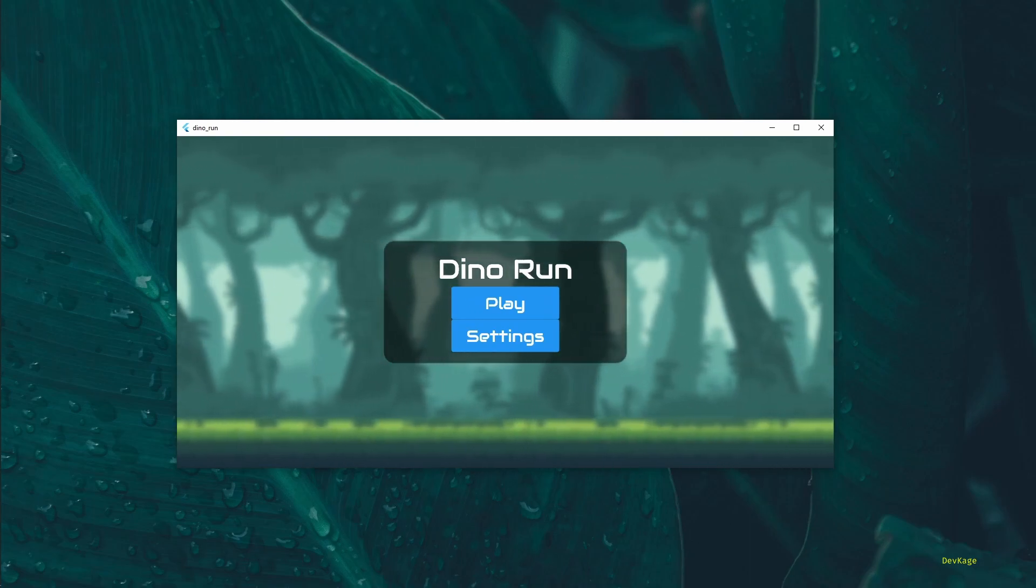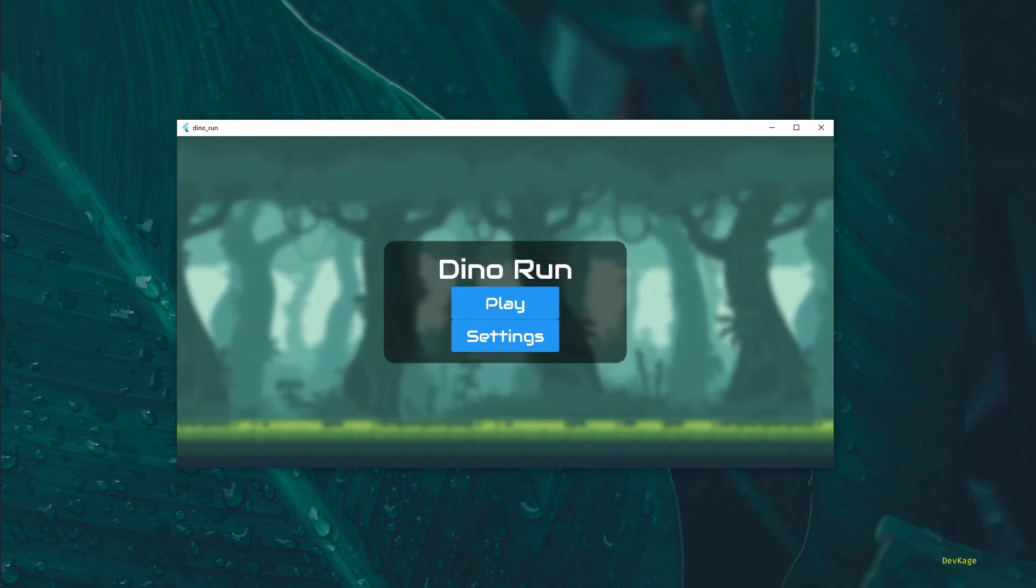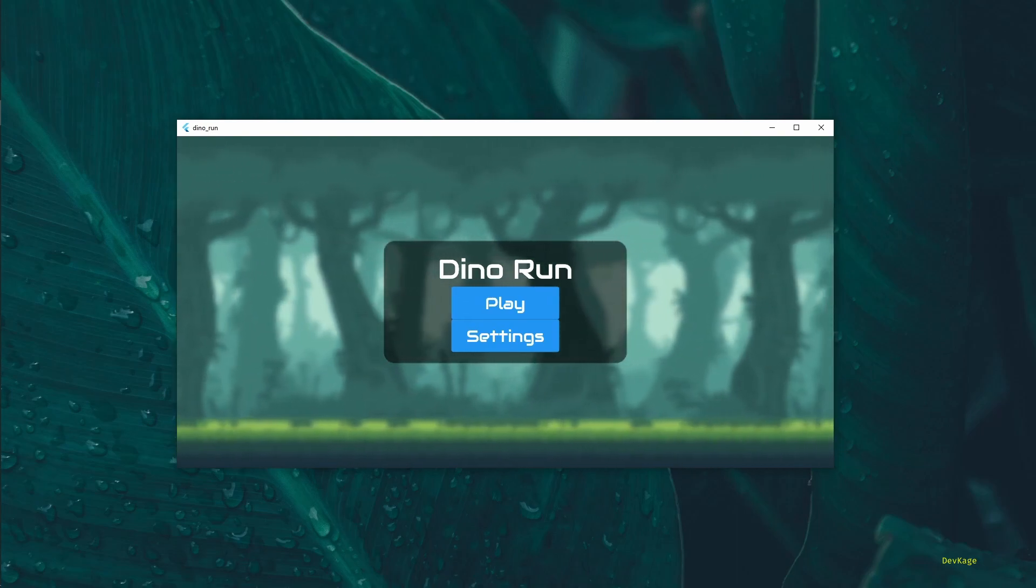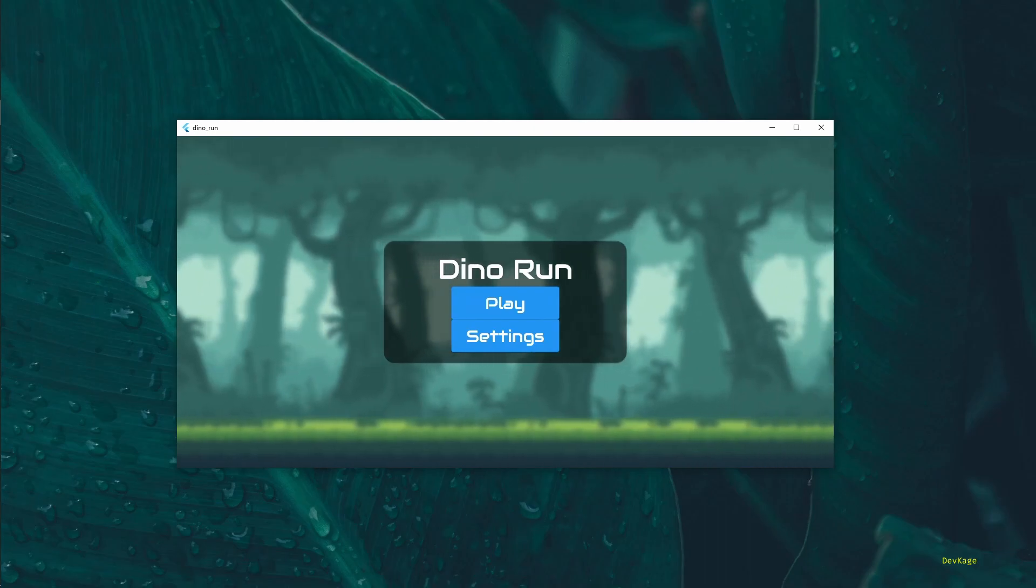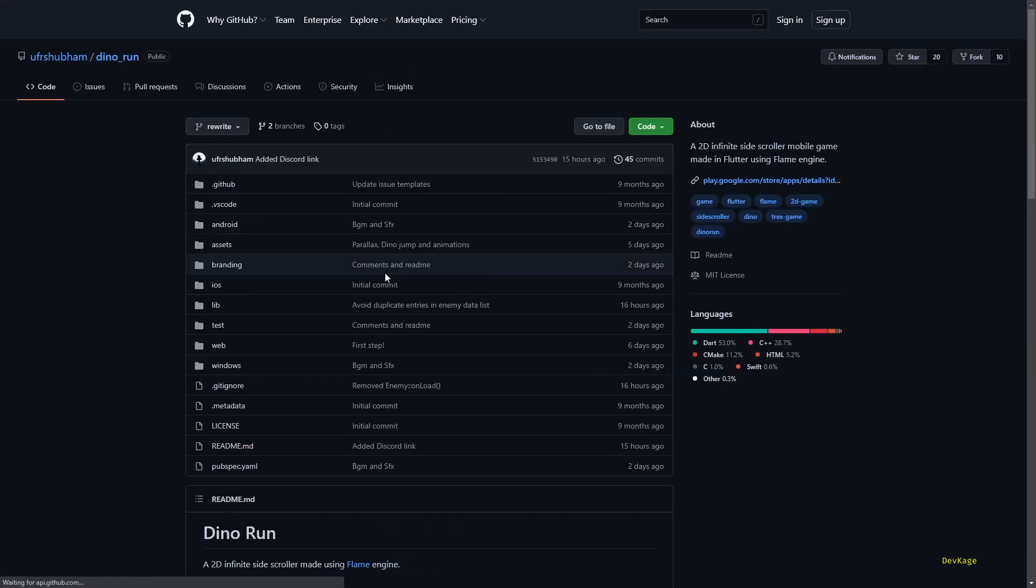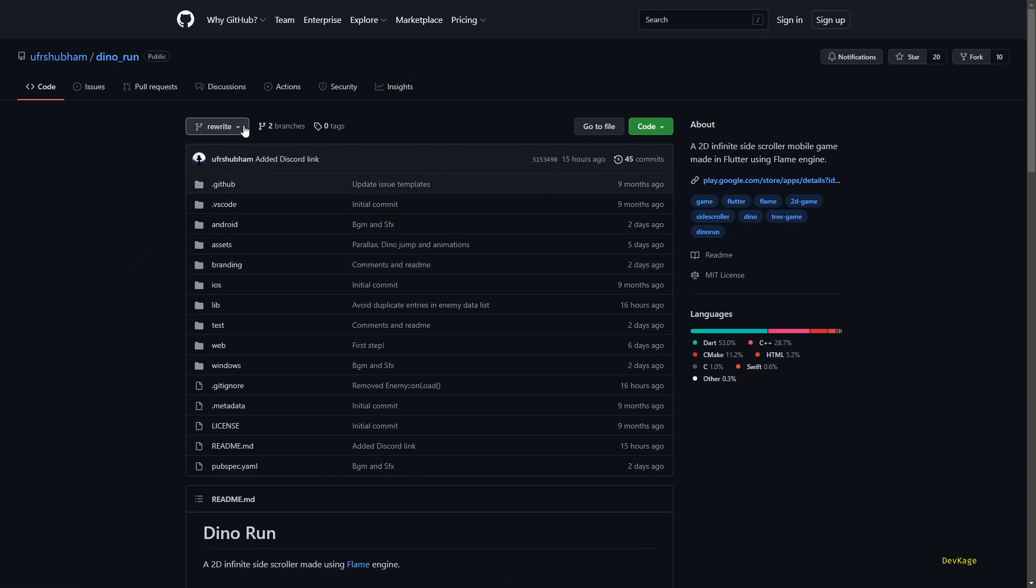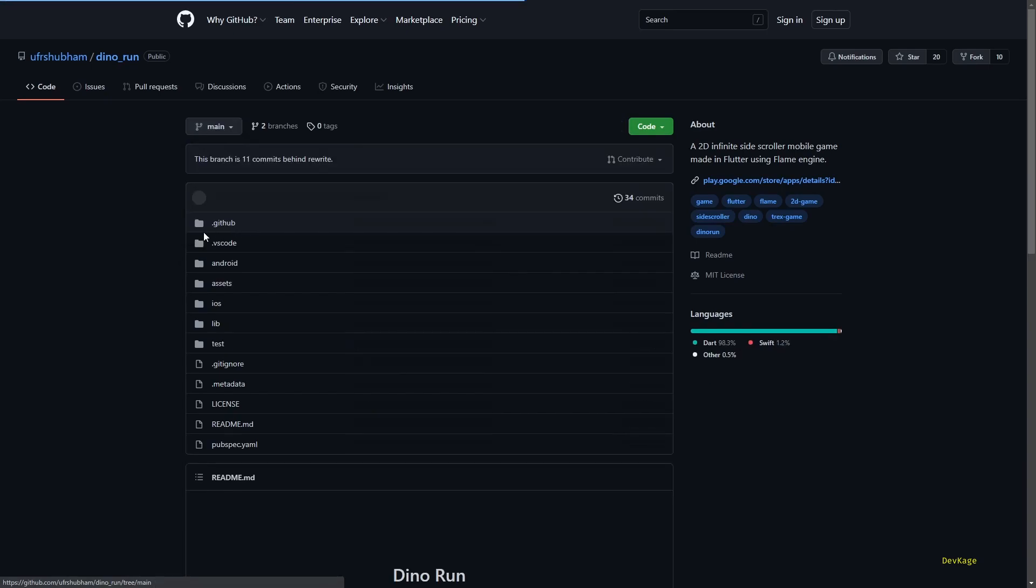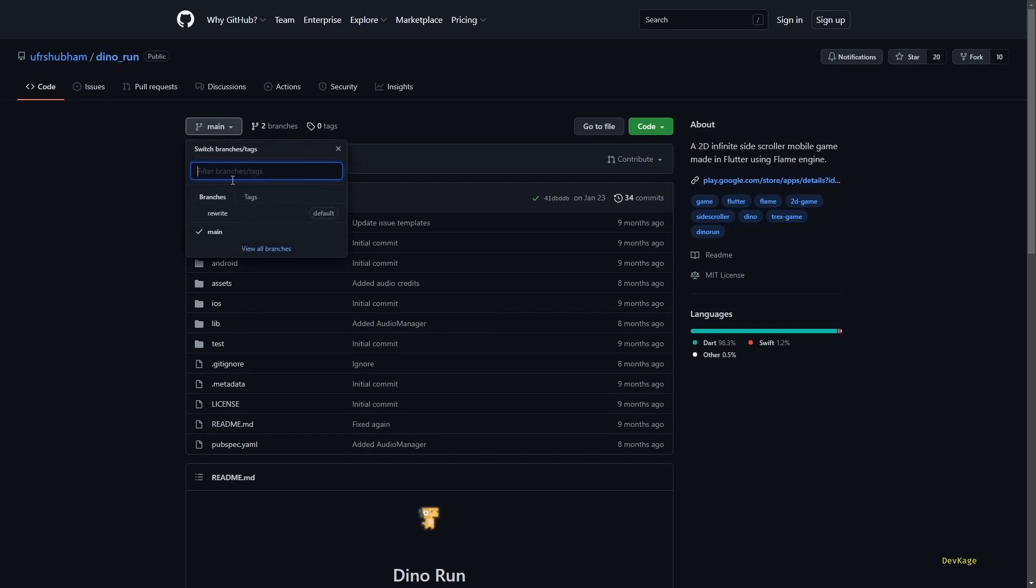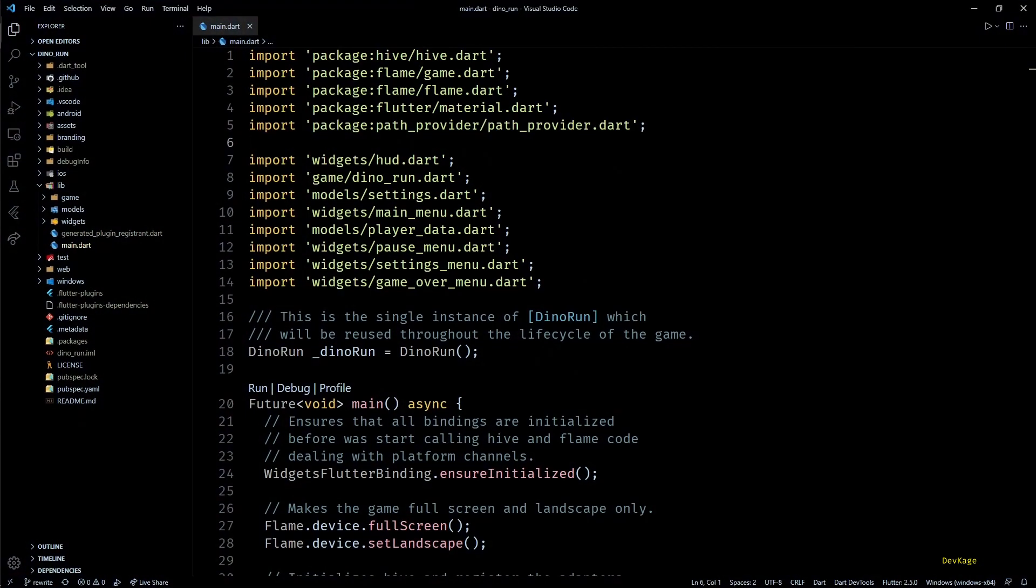To get access to all the code that I'll be using in this video, you'll have to head over to the GitHub repository of this project, link to which will be in the description. There you'll see that 'rewrite' is the default branch containing all the new changes. In case for some reason you want to access the old code, you can get it from the main branch, although let me warn you that it might not work with the latest Flutter SDK and Flame engine.